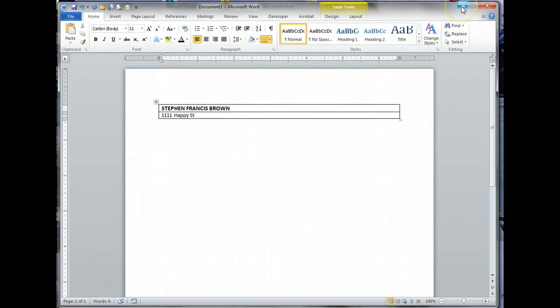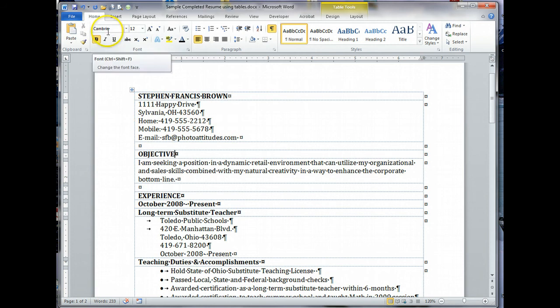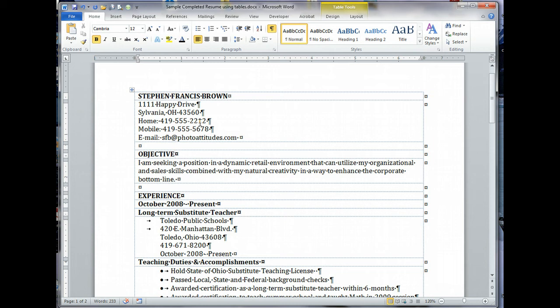I'm going to minimize that window. I've gone ahead and filled this in. If you notice, I'm actually using Cambria. Stick to a font that is on everybody's computer. If you don't, weird things will happen if you email a resume as a Word document as opposed to a PDF or Adobe Acrobat document.